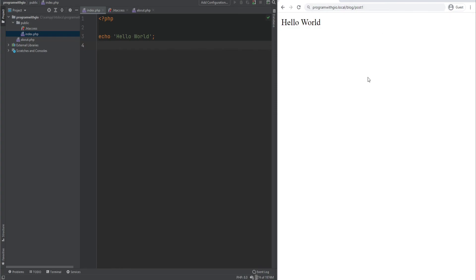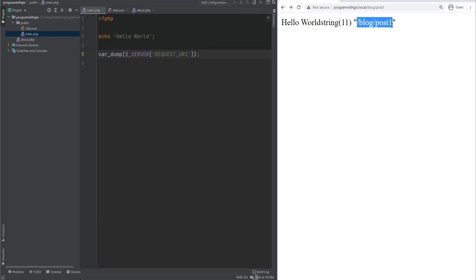So how could we actually have it load an about page? Well, that can be done by parsing the URL and requiring the necessary file, or by using something called routing which we'll cover later in this course. We can var_dump the request URI here and we see that /blog/post-one is the requested URL. We could parse this and extract that 'blog' is our page and 'post-one' is maybe the parameter we pass. I just wanted to show you an example use case of the htaccess file.